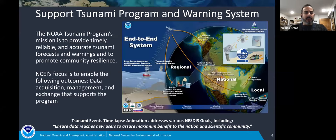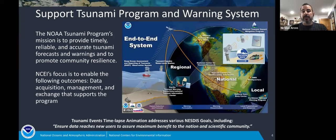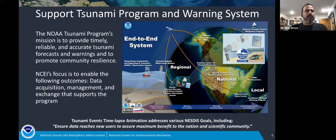Focusing on our work here for the hazards team, we are part of NOAA's tsunami program and the end-to-end tsunami warning system that NOAA has. NOAA's tsunami program mission is to provide tsunami forecasts and warnings and to promote community resilience. Our focus at NCEI to support that mission is with data acquisition, management, and exchange. You can see all the different partners in the image to the right of the NOAA tsunami program, as well as the states and territories that we are partners with.